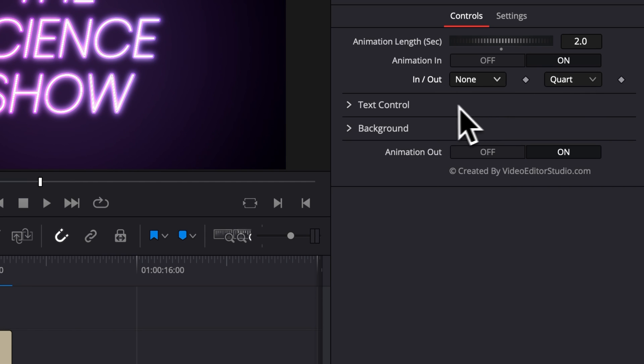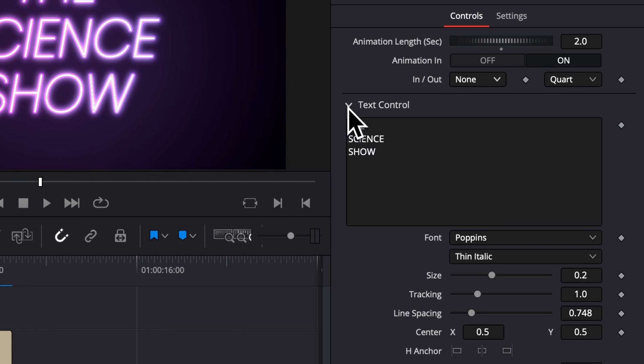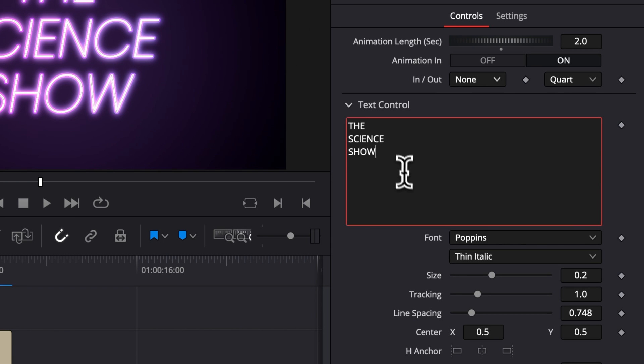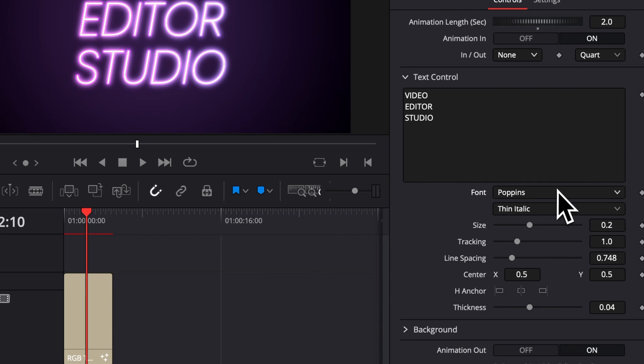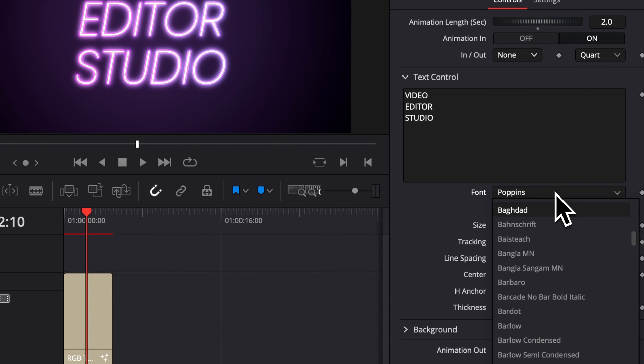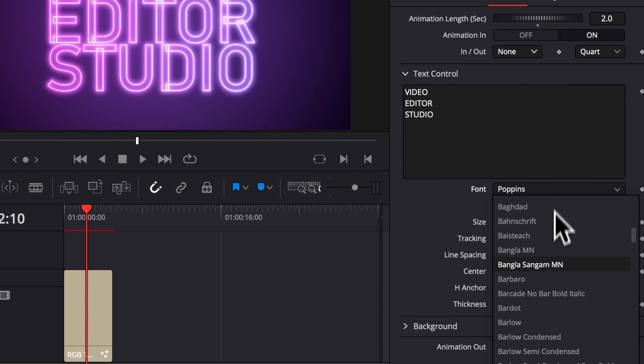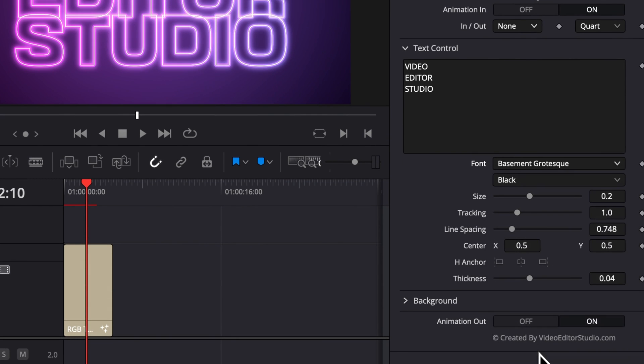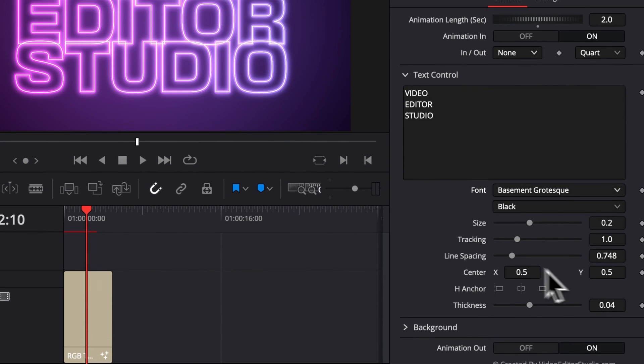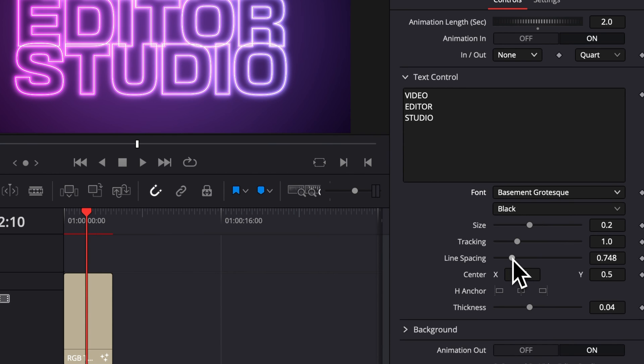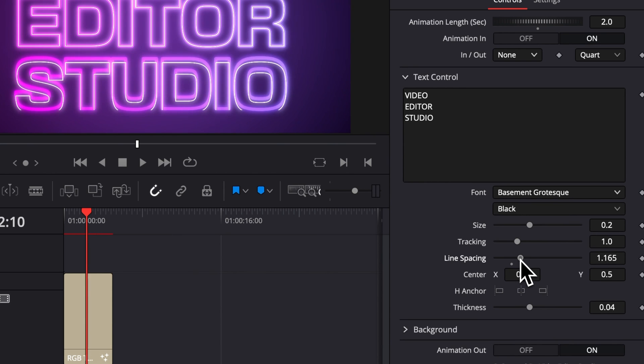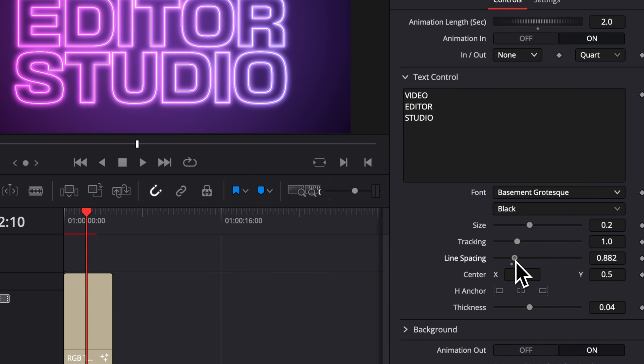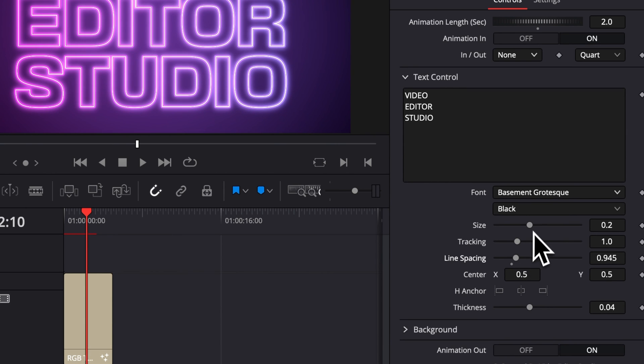Then if you open the first dropdown here, in Text Control, you can change the text. So here we're gonna switch it to VideoTour Studio. Then here you can select another font. So right now I'm gonna switch to Basement Grotesque, for example. And here we can adjust the line spacing between the characters, and we can also adjust the tracking in between the letters.